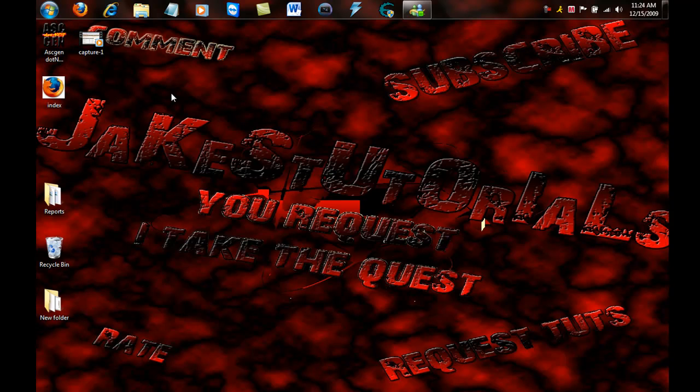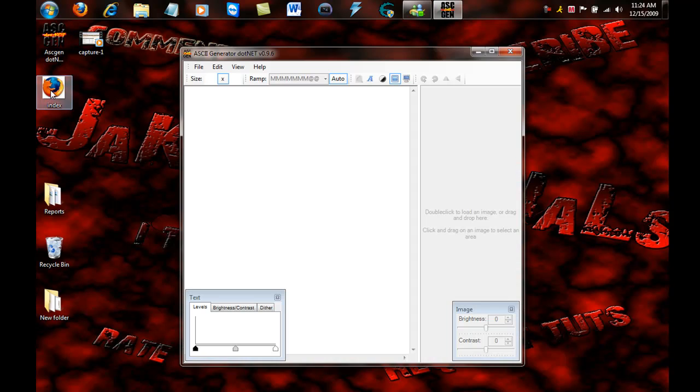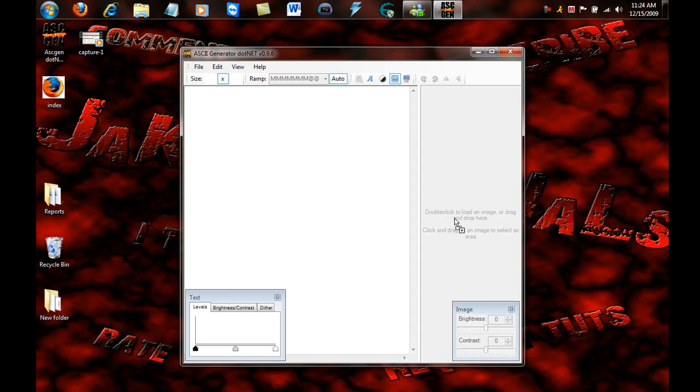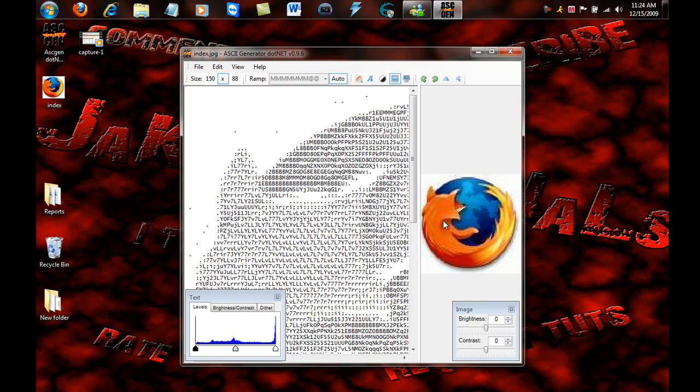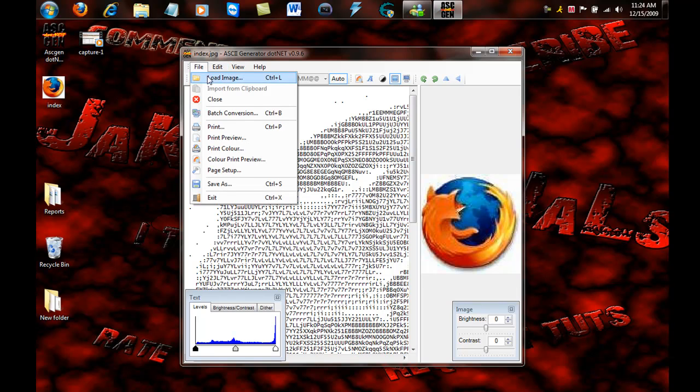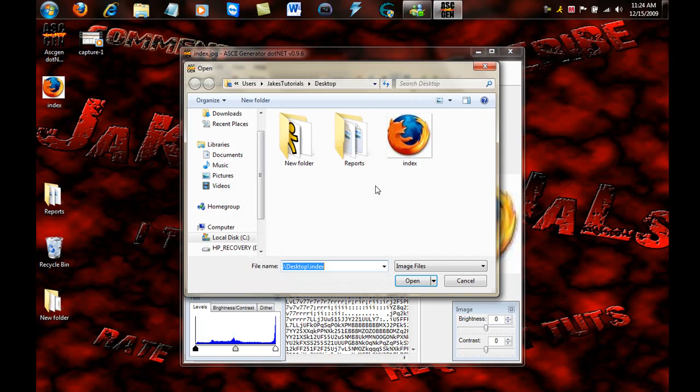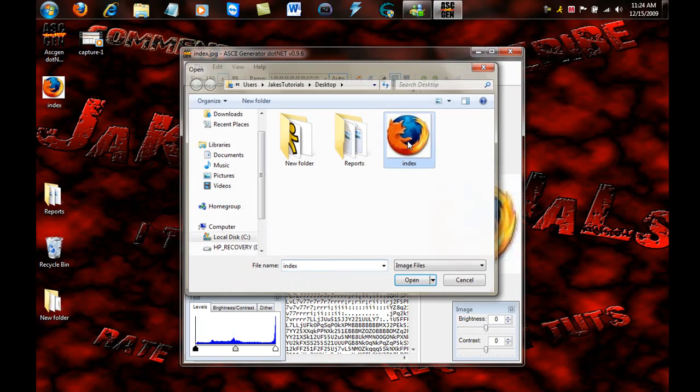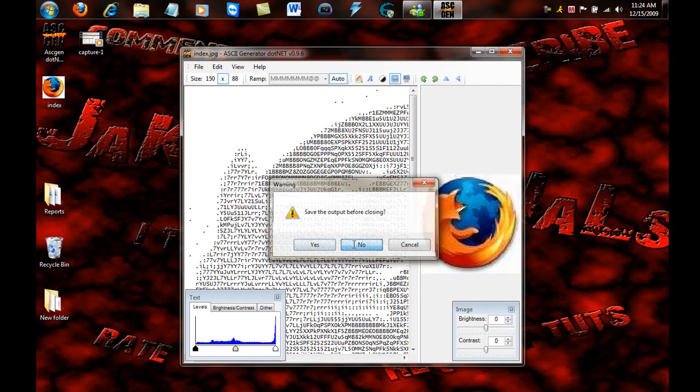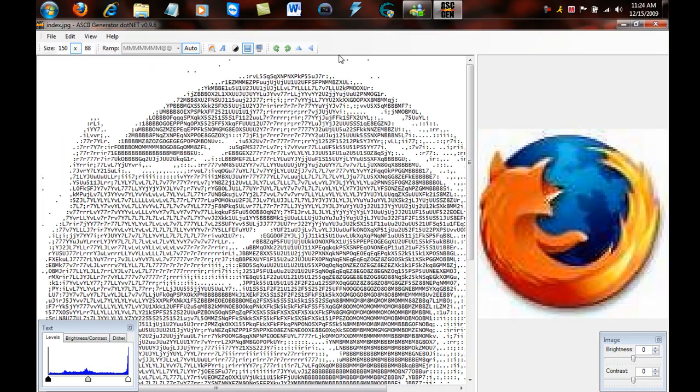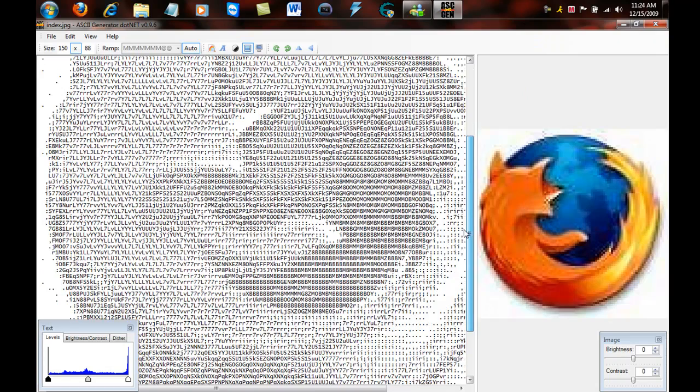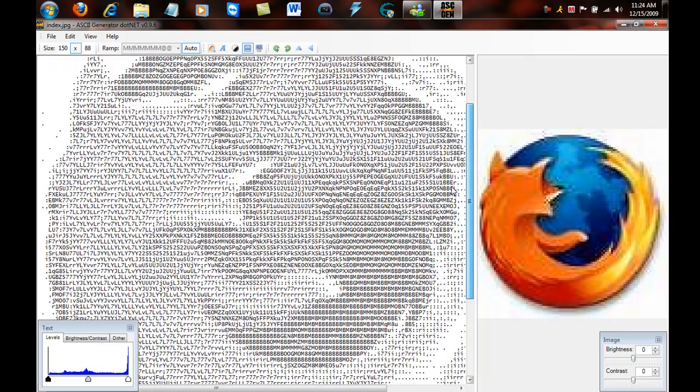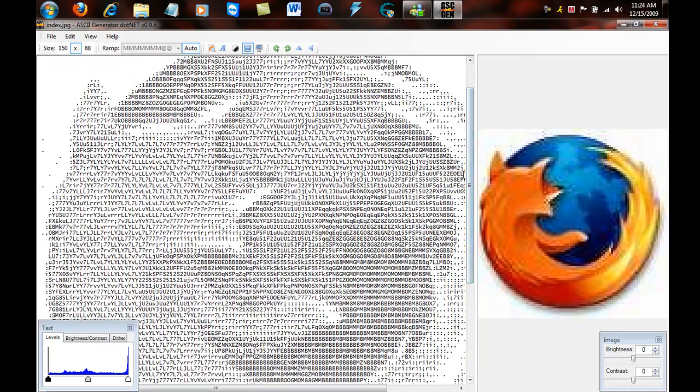All you want to do is double click on it, then this should open. You want to drag the image right here to this little area, or you can go to file, load image, and then double click right there and push no or yes, either way. This is what it should look like.